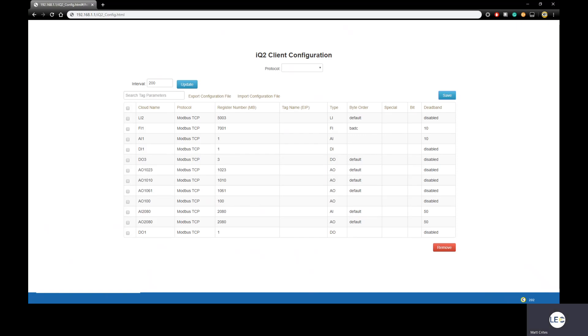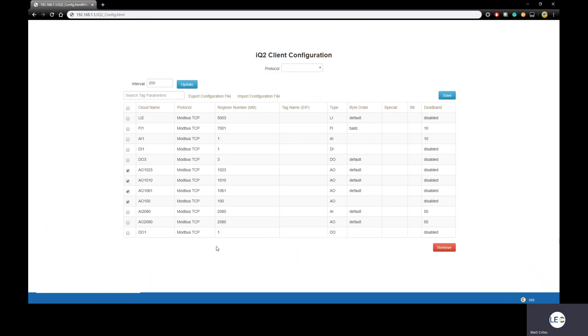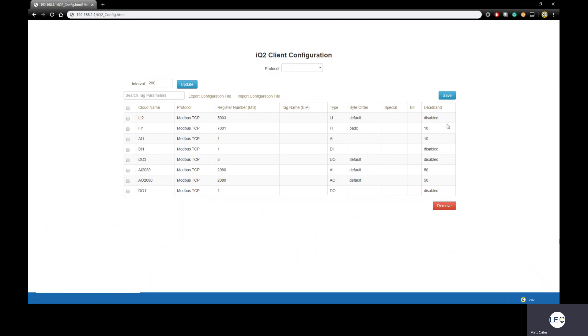Let's say you ever wanted to delete tags. That's a pretty simple procedure as well. It's a matter of just putting a check mark next to the tags you want to remove. I have four I want to remove. I click Remove, Save. Now those tags are gone.